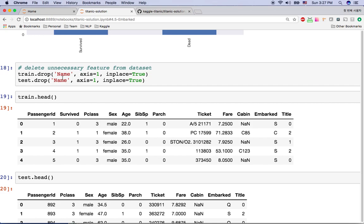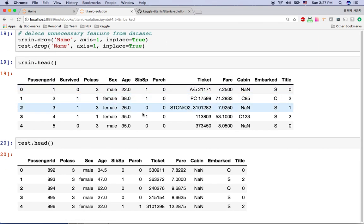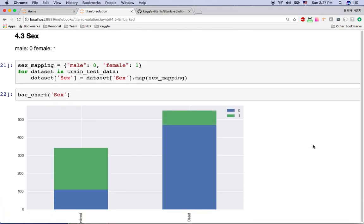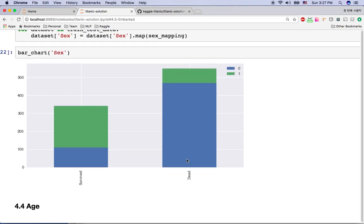We no longer have the name column in either the training or test datasets. The next feature is sex. We have male and female as text values. For our classifier, I'm going to change these to numeric values: male as 0 and female as 1. From the bar chart, we can see that men died more frequently while women comparatively survived more.